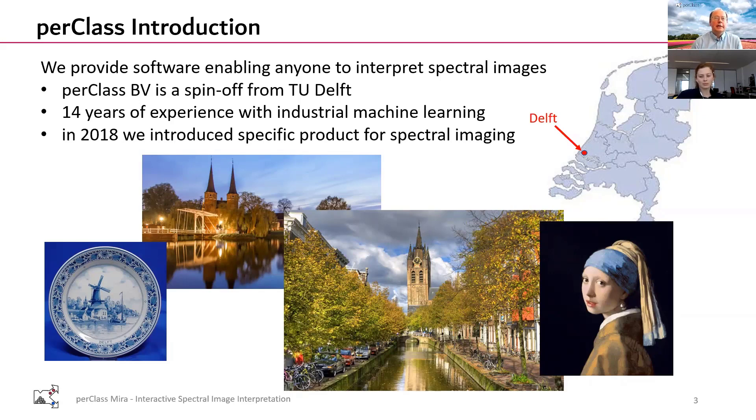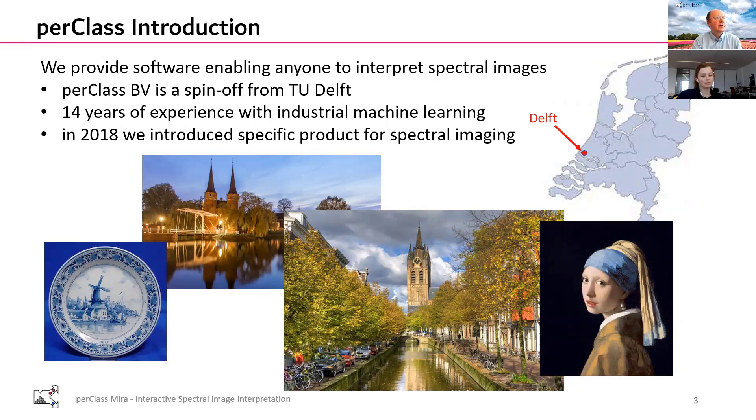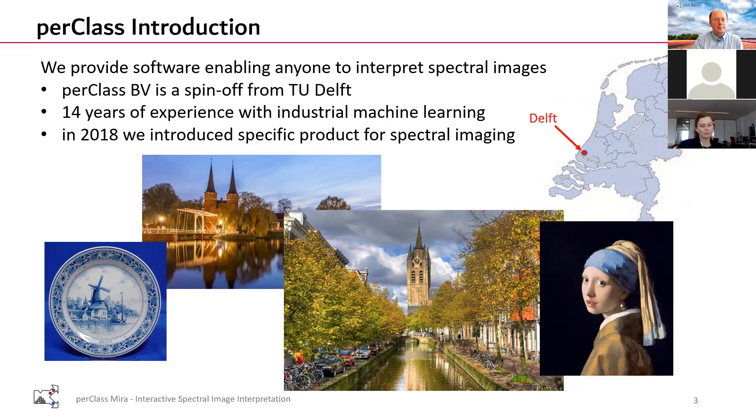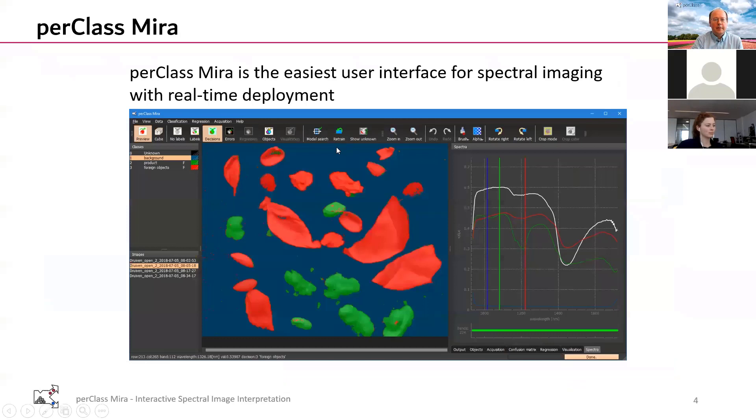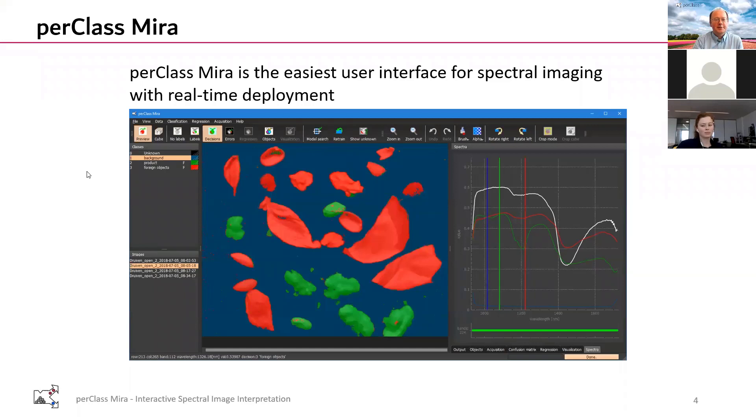We always had projects with a spectral imaging component that was more and more important for us. So in 2018 we released a specific product for spectral imaging - PerClass Mira. That is a user interface that enables anyone who understands spectral images to interpret the data without programming and machine learning expertise. That's the software we will be using in today's session.